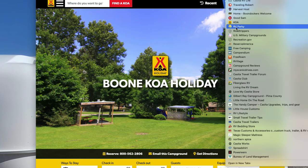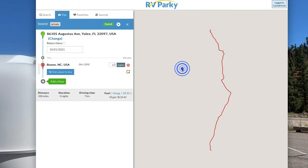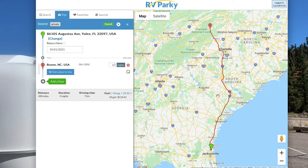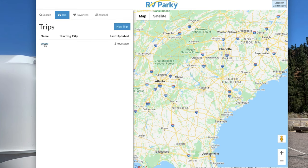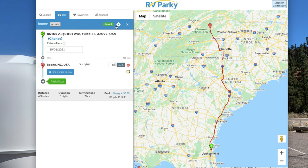The next one I use is called RV Parky. I love this one because you can put in where you want to start and stop, add as many points along the way as you want, tell it how many nights you're staying, put in your fuel prices and average fuel mileage, and it'll give you a rough estimate of how much gas will cost for that trip. It also shows you sites and interesting things you want to do along the way, and lists campgrounds along the route.